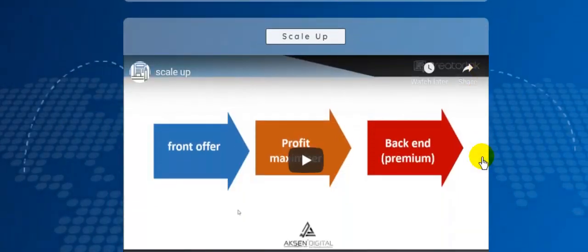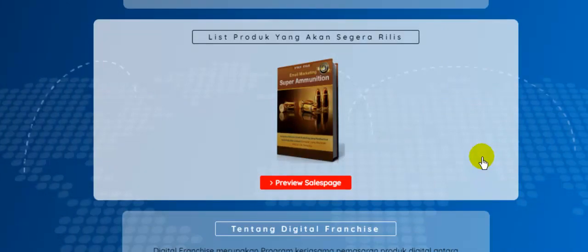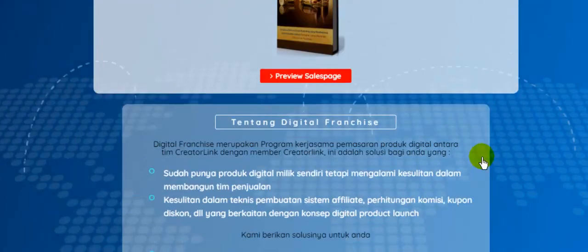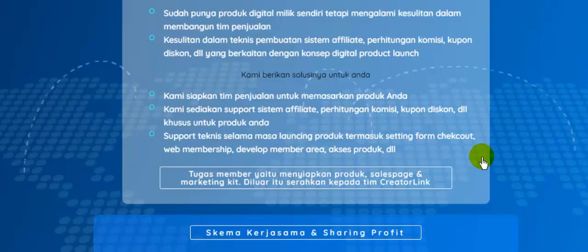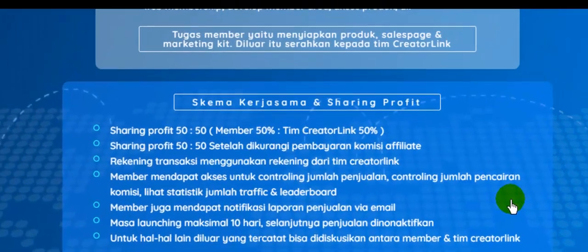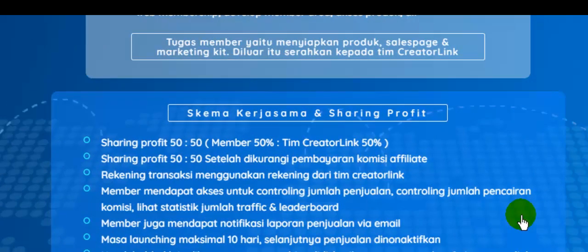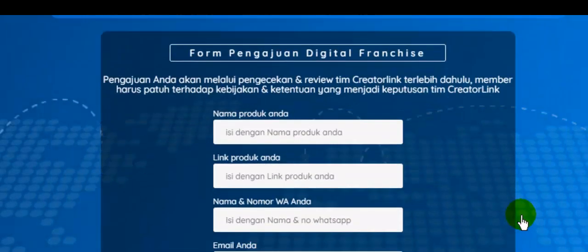scale up, dan Anda juga bisa menitipkan produk di creator link dengan persyaratan sebagai berikut. Dan ini adalah skema kerjasamanya dan profiterinya, dan ini adalah form pengajuan untuk digital franchise.